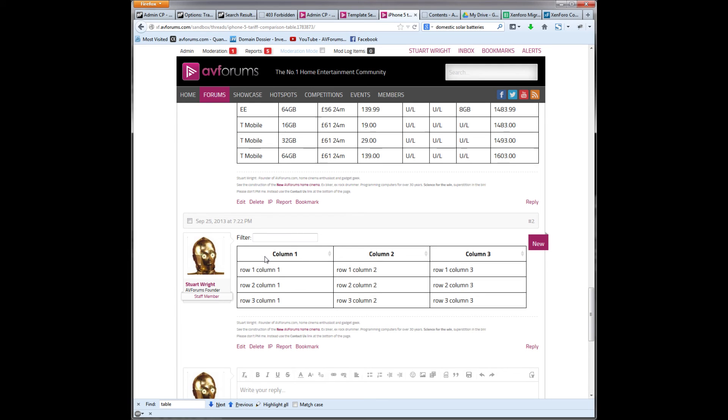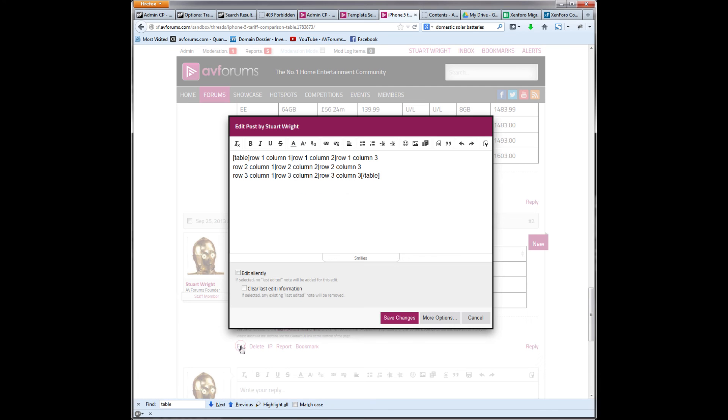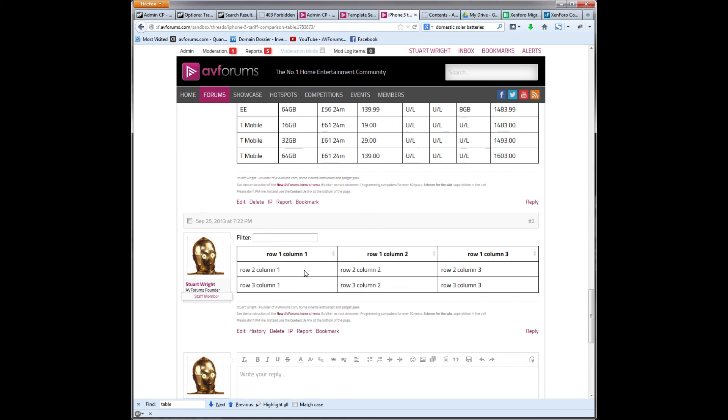Now, we didn't put a table equals head, so it's created a header for us saying it's column one, two and three. If I want to, I can set the first row as the header and all I have to do is edit and put table equals head and save. And that puts the first row as the header row.